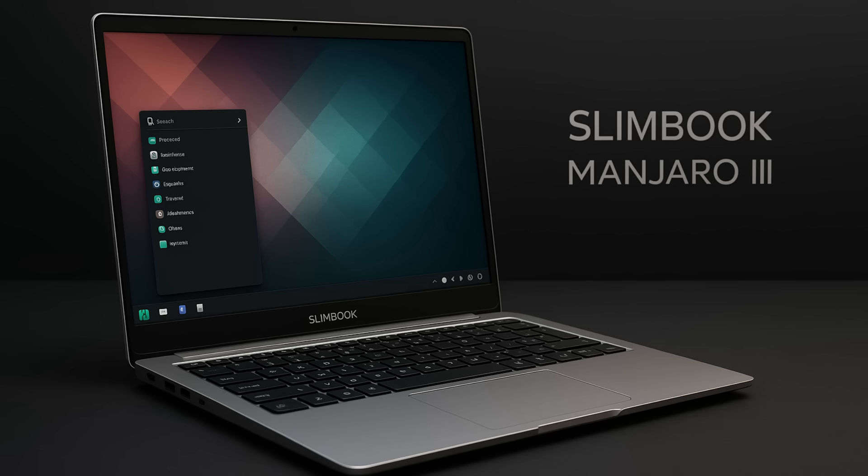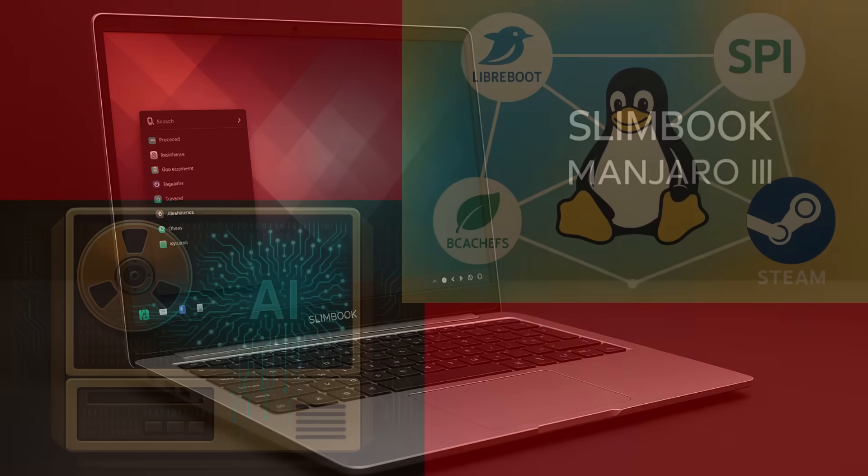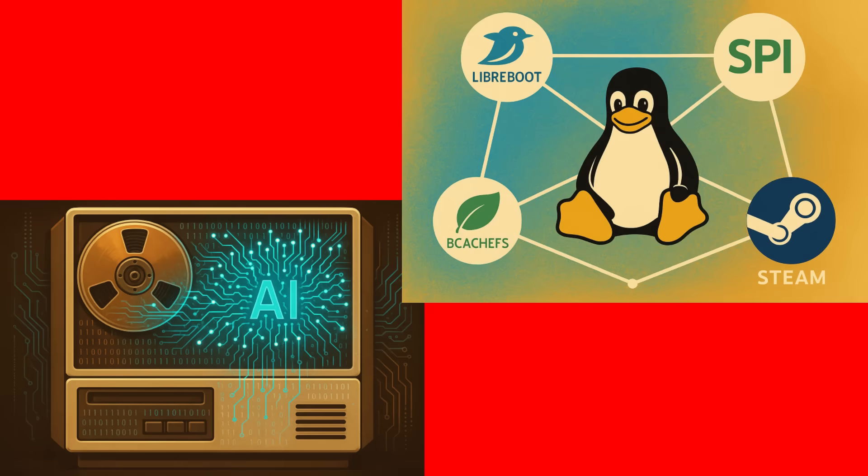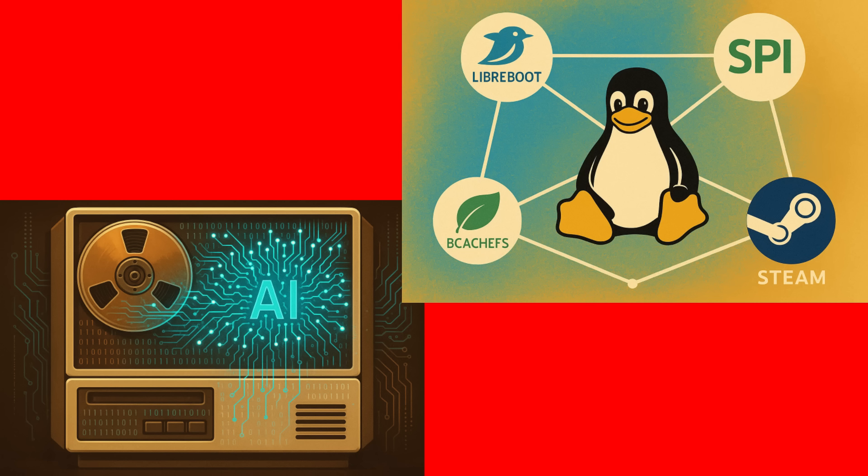And finally, let's shine a spotlight on some of the amazing work being done in the wider Linux community. Because it's the people behind the projects that make Linux so special. This week, we saw a really cool story about how AI was used to revive a 25-year-old Linux kernel driver for a legacy tape backup system. That's right! AI is now helping to preserve our open-source history. How cool is that?